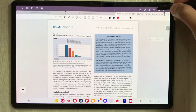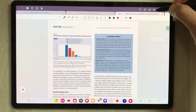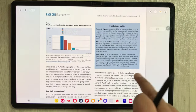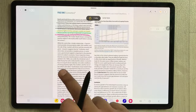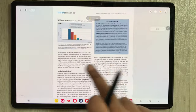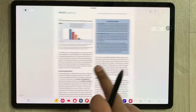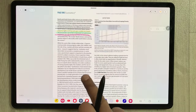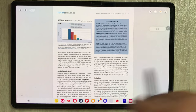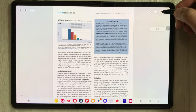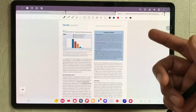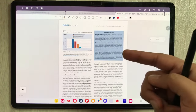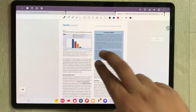The next tip is about reading mode. You can select this icon for reading mode so you can read your documents, a book, a PDF file, or your notes in a clean reading view.